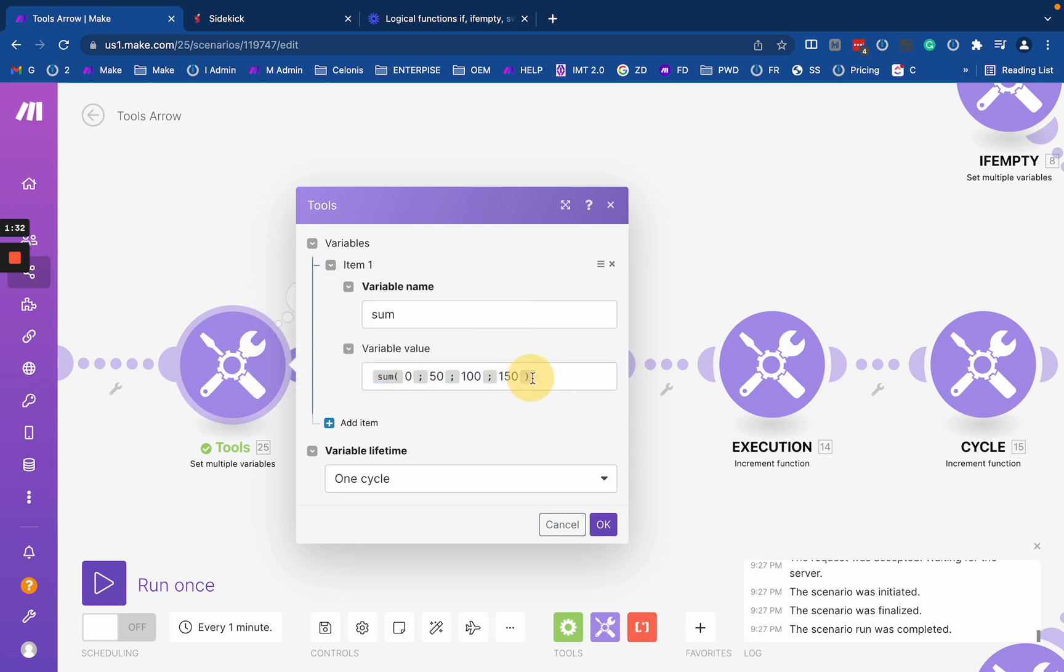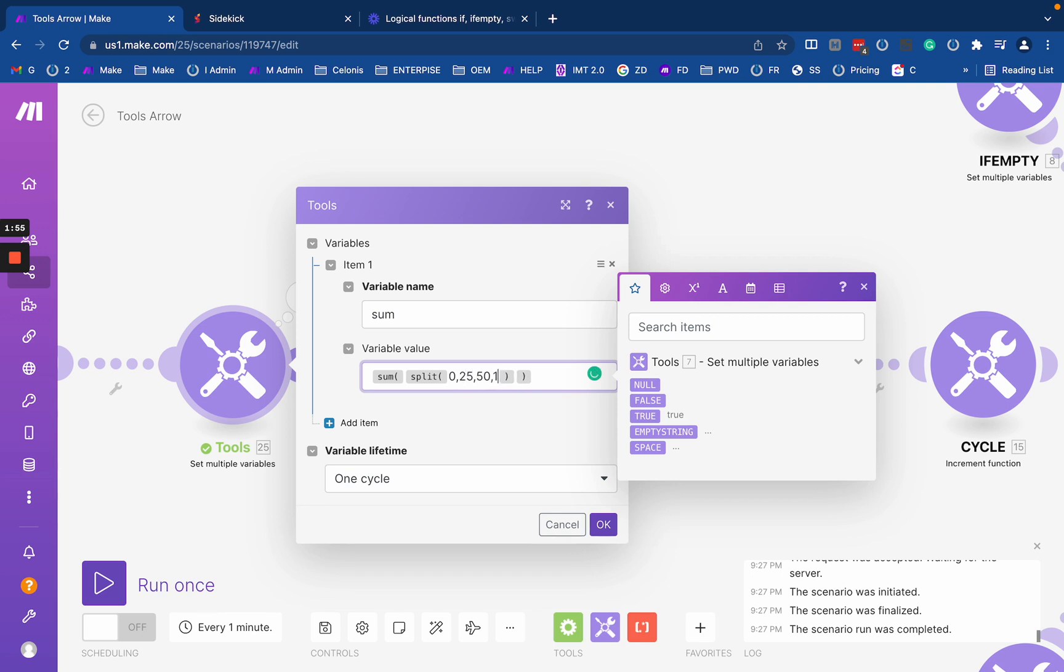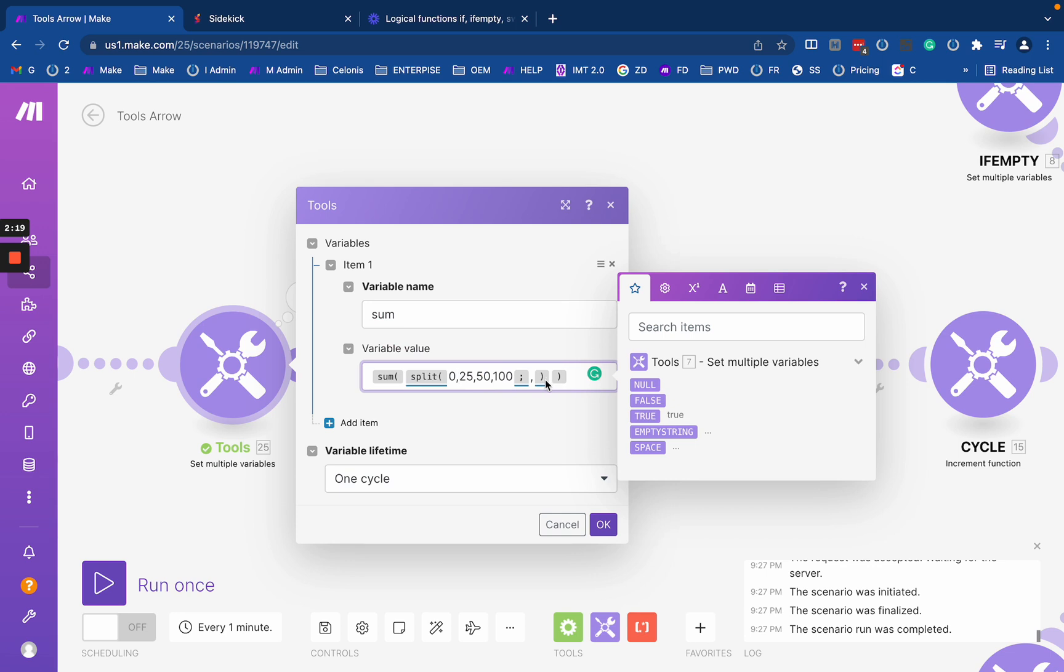We can test the same thing with an array. To create an array, I'll do a split and present all these numbers as text separated by commas. So 0, then 25, then 50, then 100. This sum should be 175. We'll use the separator so you see where the split ends. That will create the array of these numbers for us.